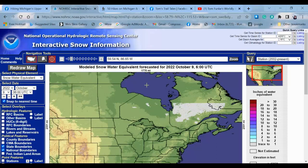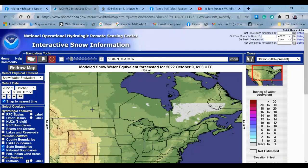And historical information as well. So when you go to the website, nohrsc.noaa.gov, this will open up. And you can see there's not much going on right now in North America — a little bit going on up there in Quebec. But let's do this — we are going to go back in time.